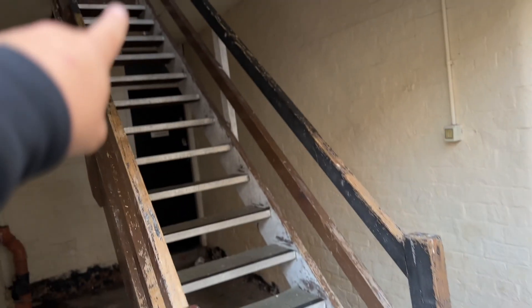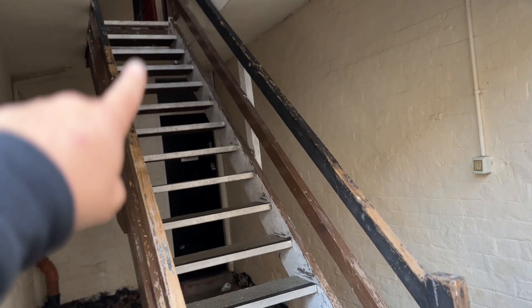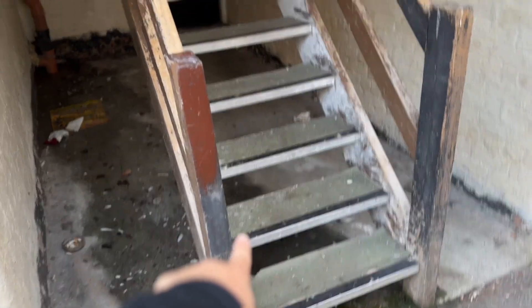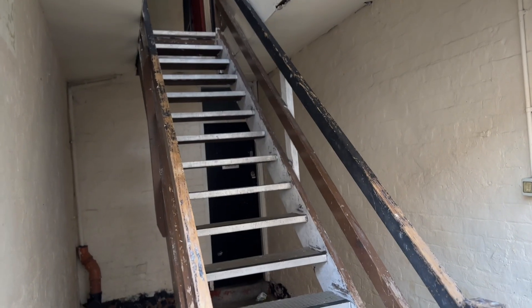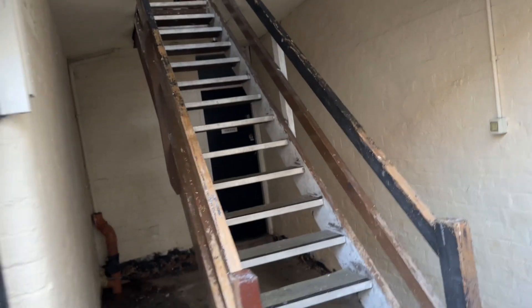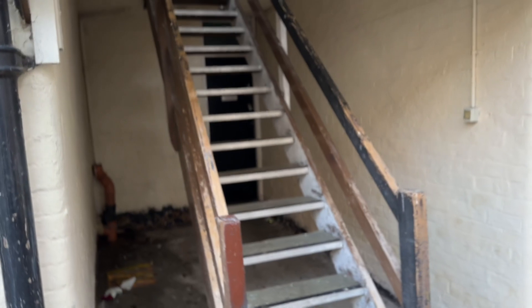We're gonna just go up the stairs, try not to get any of the pigeon shit in the video. We're gonna go straight up the stairs and then into the room.